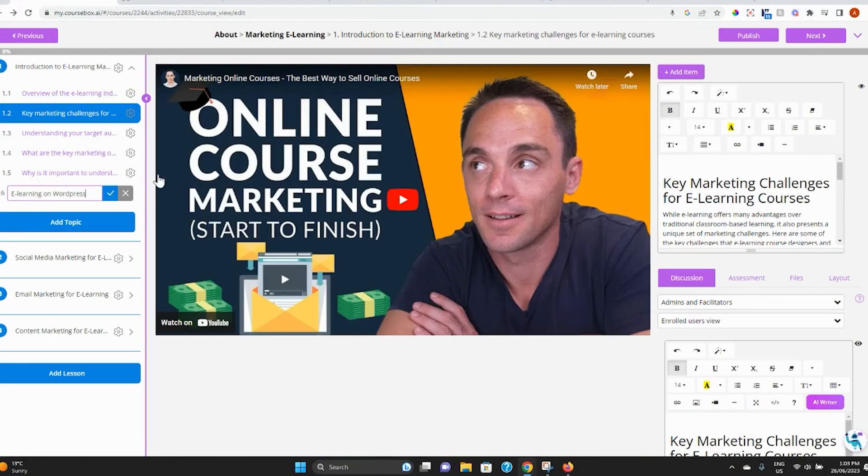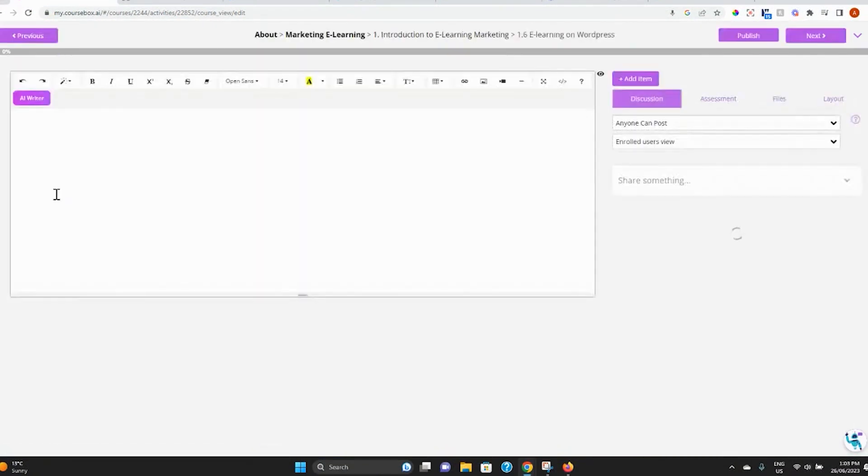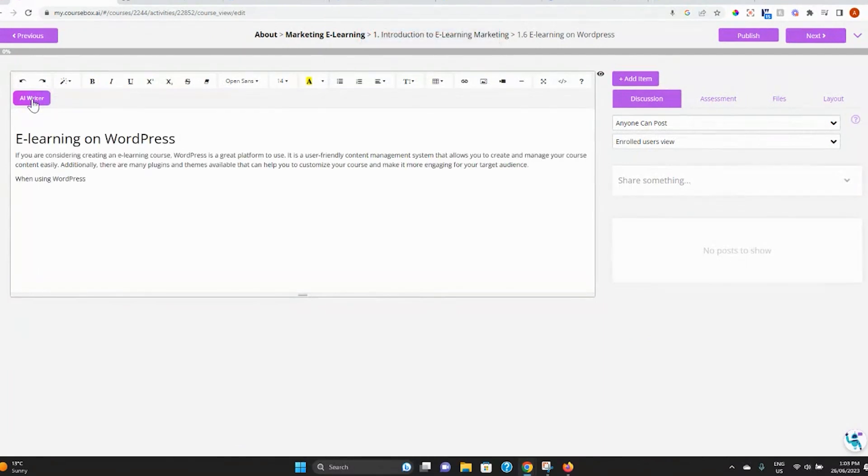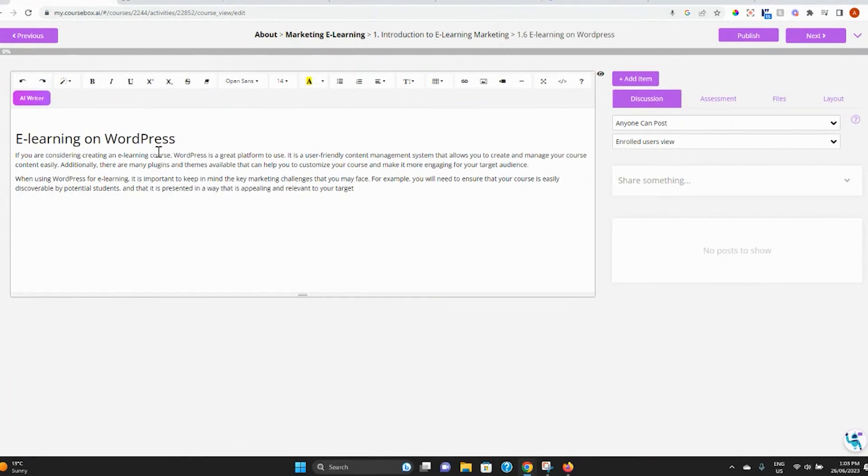Need to add more lessons and topics to your course and want AI to help create the content again? Simply click on the AI Writer button to let AI write a draft for you within the editor for either text or quizzes.